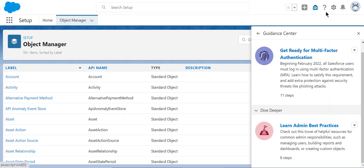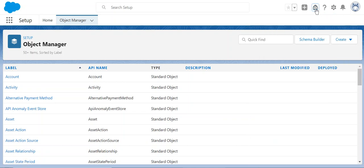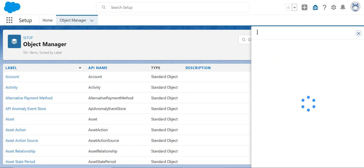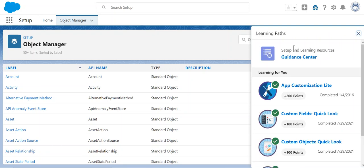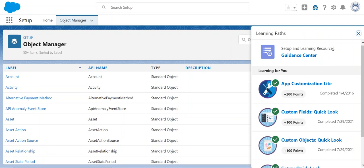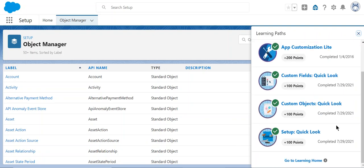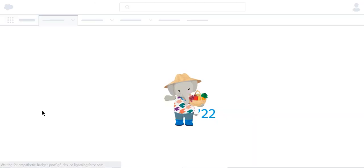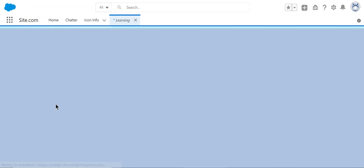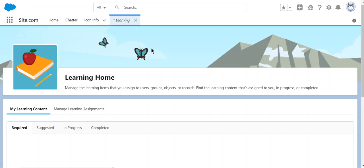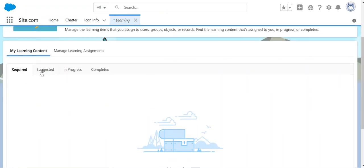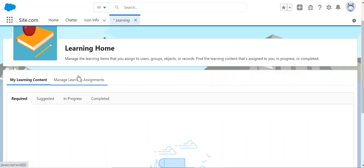So when you come here, you can see these are the learning paths. Go to the learning home. This is the learning home where you can add required and suggested, in progress, or completed content.